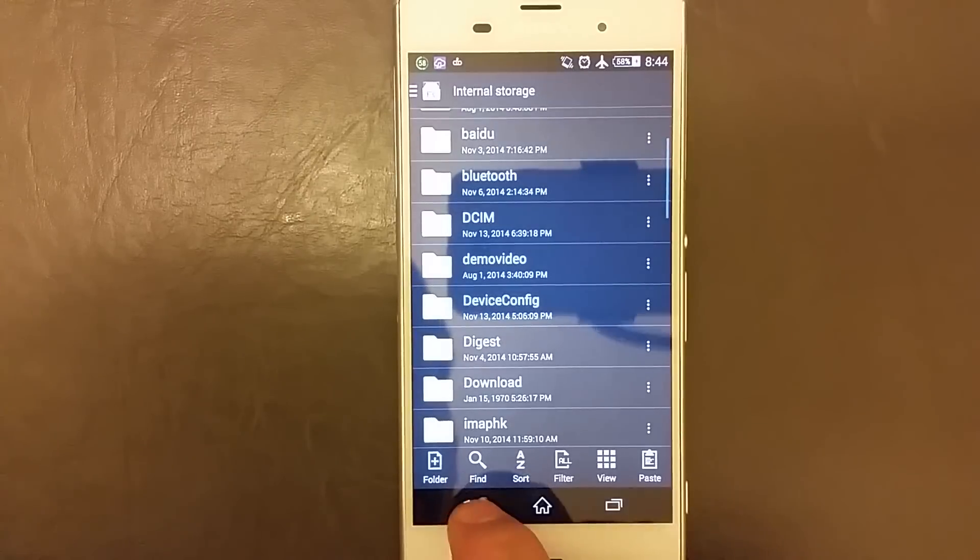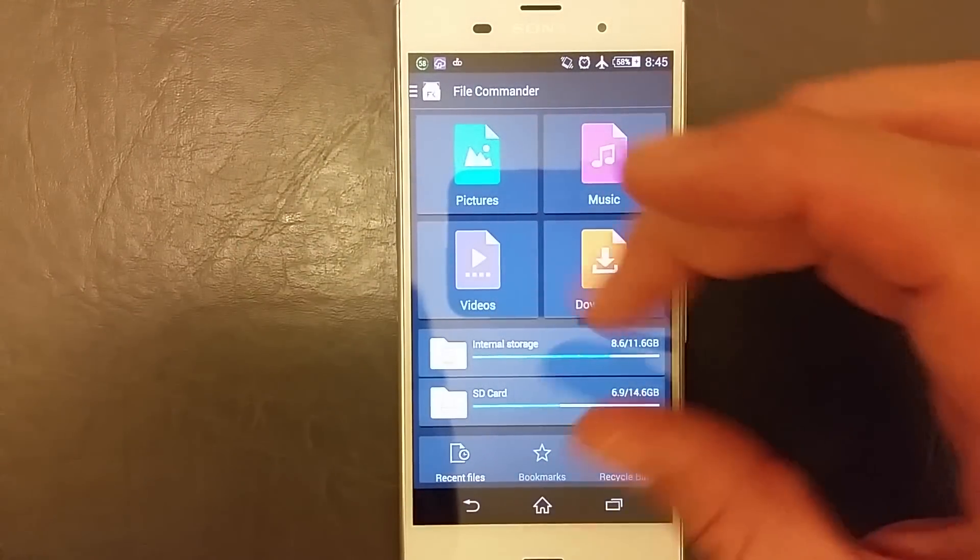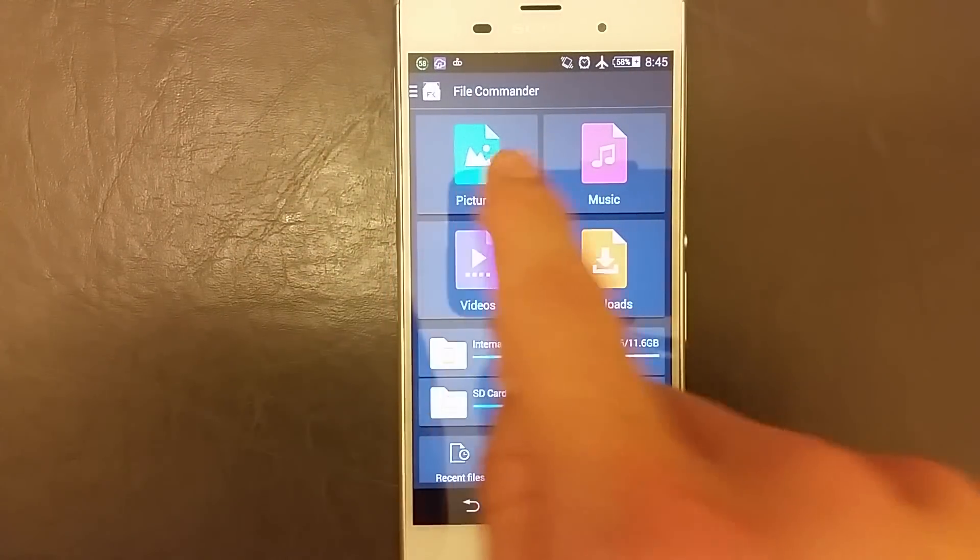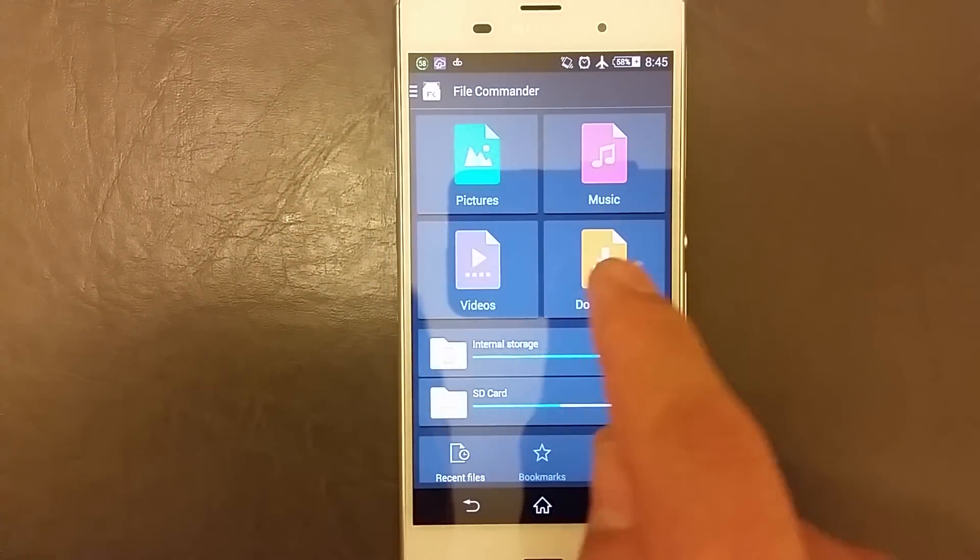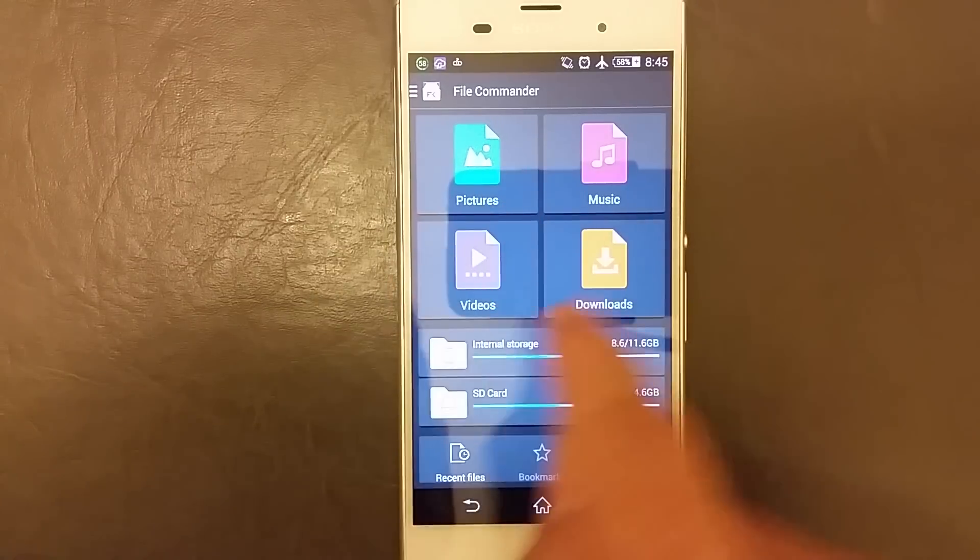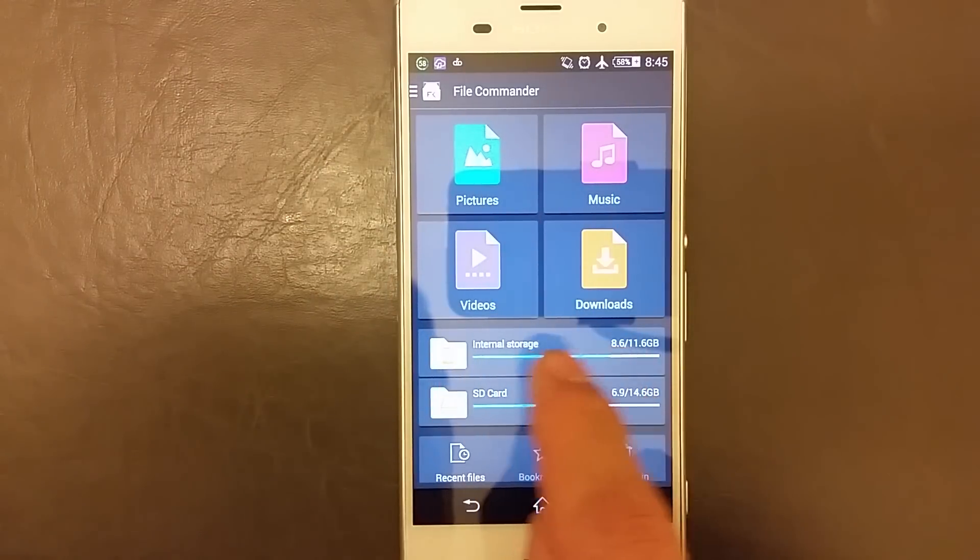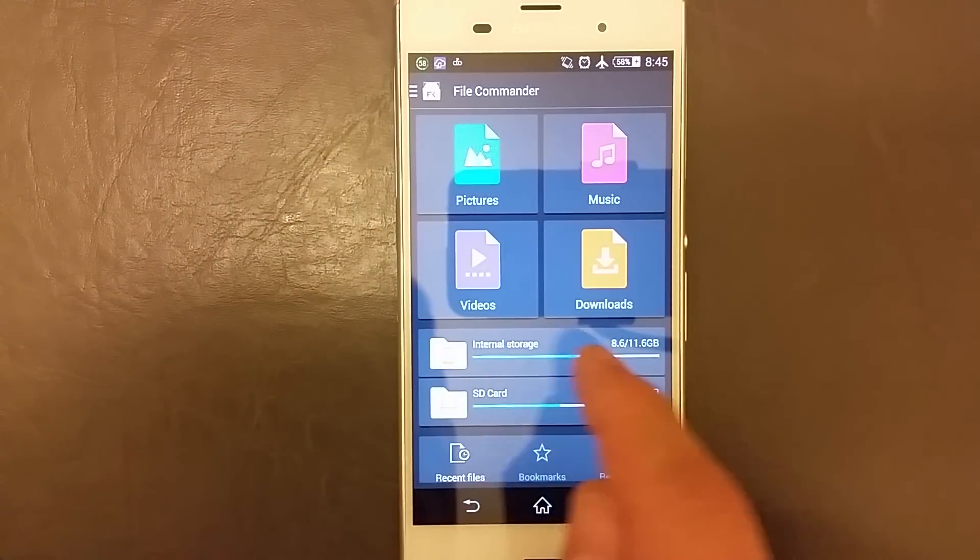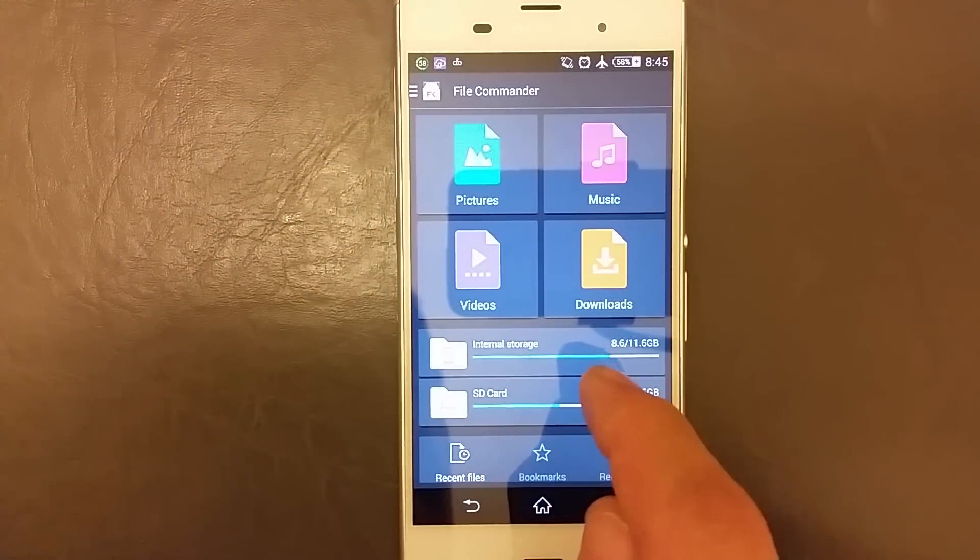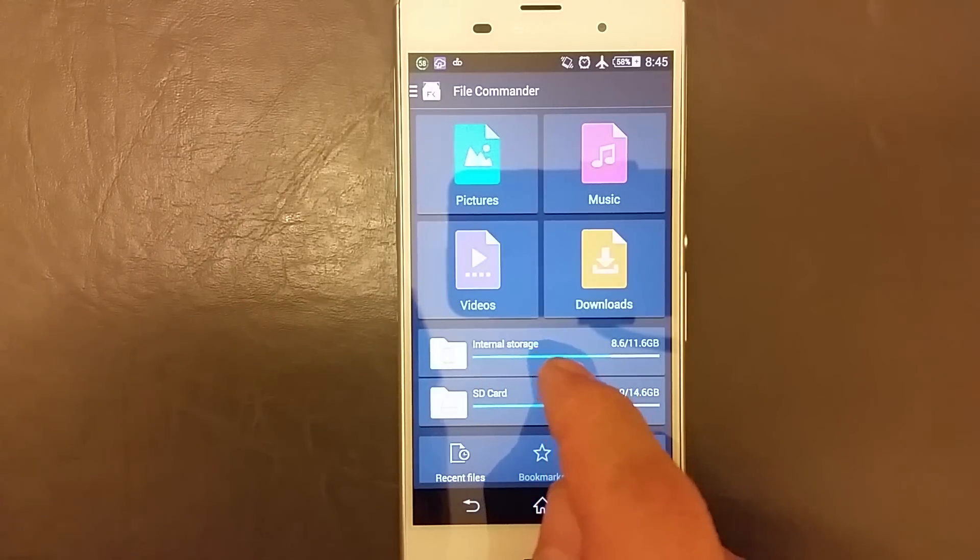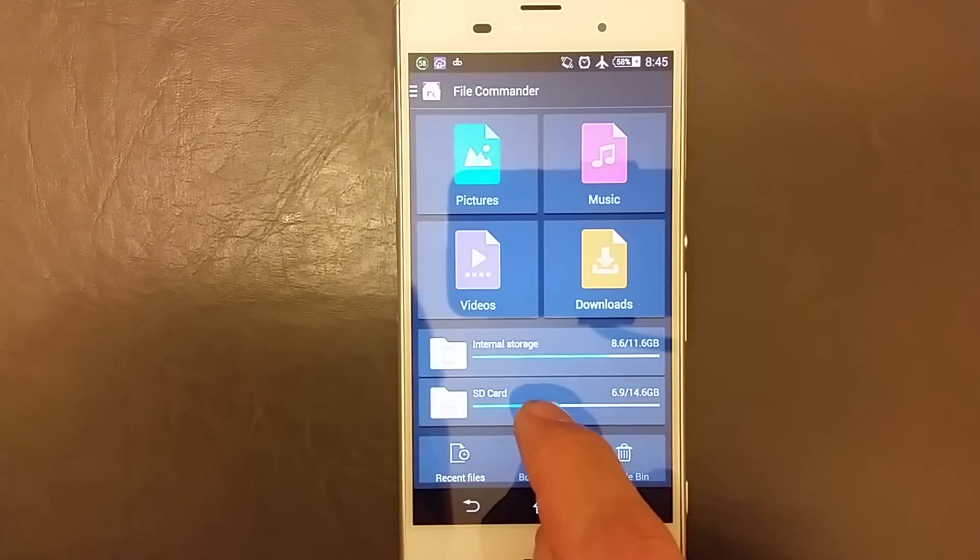Now that's what we want to do. Once you click on that, this page will pop up here and you have pictures, music, videos, downloads. This is your internal memory. Now if you look down here, you can go directly into the internal storage or your device memory's files through here, or you can click on the SD card.